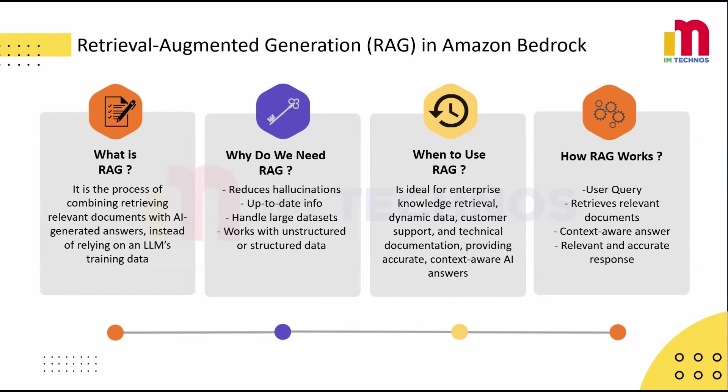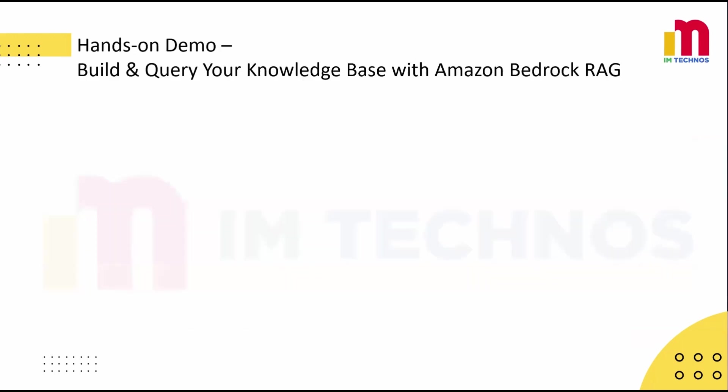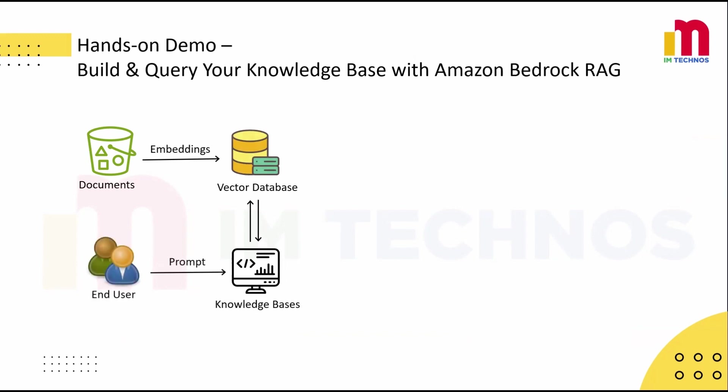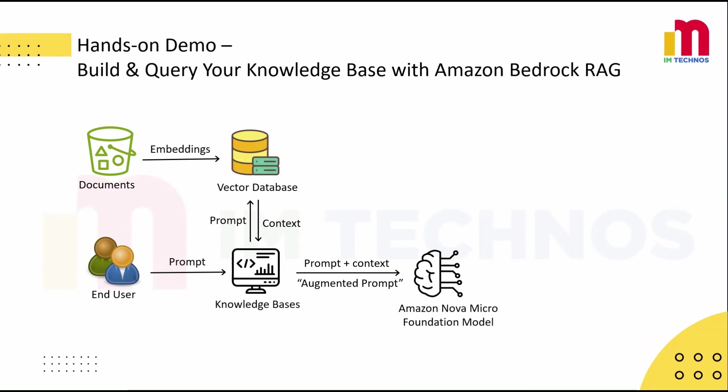Now that we know what RAG is and how it works, let's jump into a hands-on demo and build our own knowledge-powered AI. We'll start by uploading our dataset into an S3 bucket. Next, we will create a knowledge base by integrating a vector database with S3 as the source data. Then we will test the setup by running a prompt. The system will retrieve the most relevant sections called the context from the database. These chunks are combined with the user's question to form an augmented prompt, which is then sent to the foundation model in the bedrock. The model generates a response that is accurate, up-to-date, and aligned with your business needs.